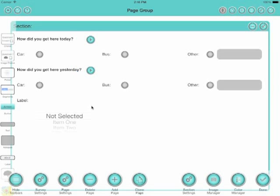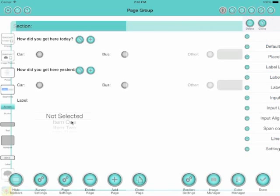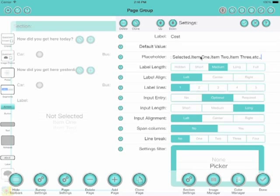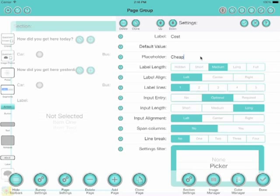Let's drag on a picker. Pickers are also good for surveys. This is an iOS control. We set the label for this question. To create our list of possible answers, we use the placeholder field with a comma-separated list. We'll put in three possibles—cheap, moderate, and expensive.